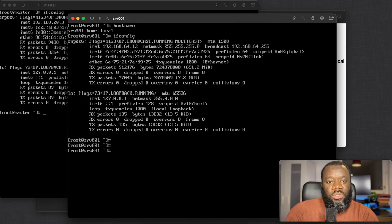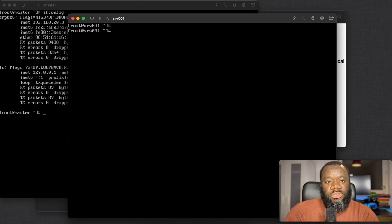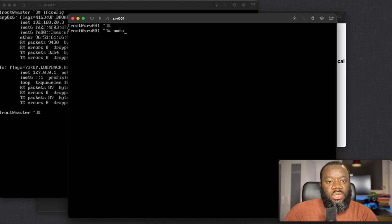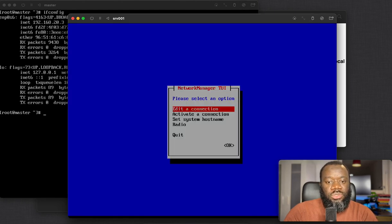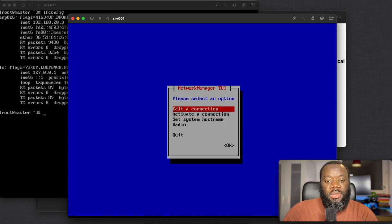We have two options for doing that: we can use nmtui — the text user interface for NetworkManager — and then the CLI. Let's briefly go through this. To use nmtui you enter nmtui and select 'Edit a Connection'.